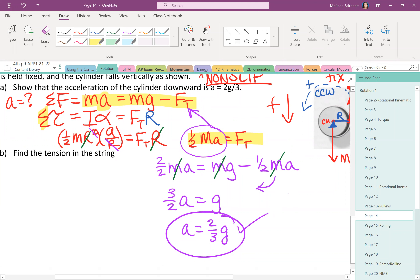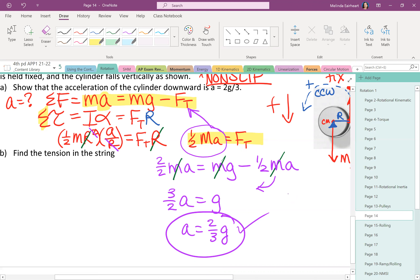If this were on the AP exam, they're grading your work, not just the final answer they already told you. Most of the points come from the physics, not the math. Show a net force statement, a net torque statement, and substitution of the non-slip condition — those are the concepts that earn points.